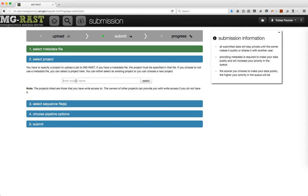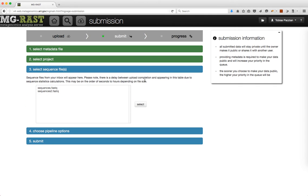Select the name for your project and click Select. Select the sequence file you want to process and click Select.